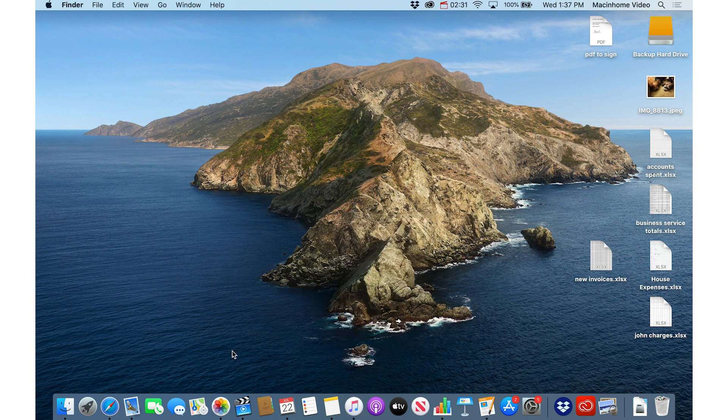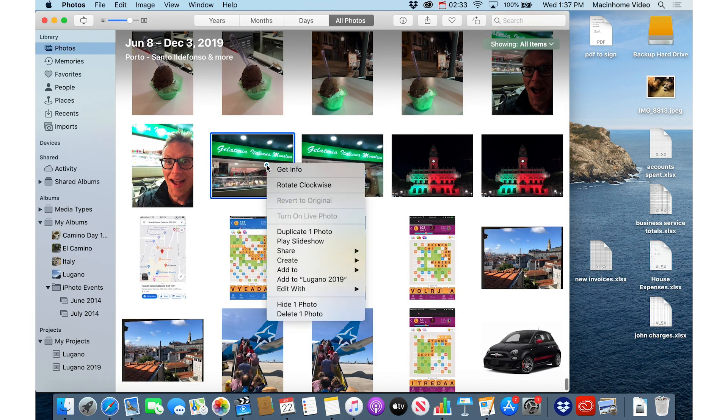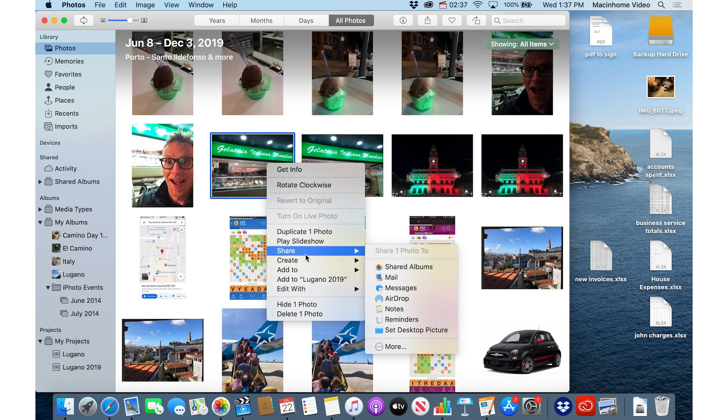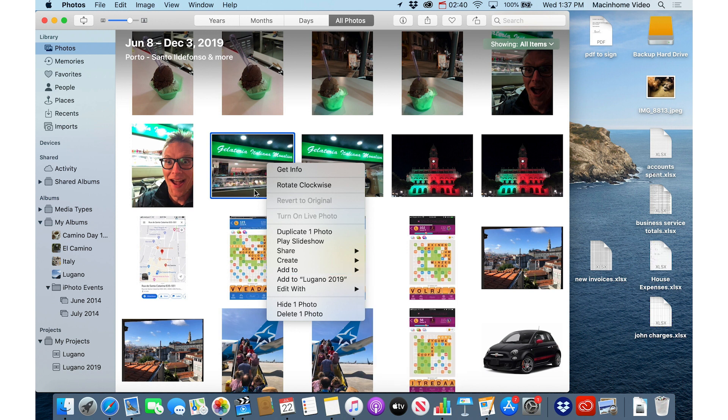And in Photos app, you've got some great options. You can right click, and you can rotate, you can share the photo, you can add it to an album, etc.